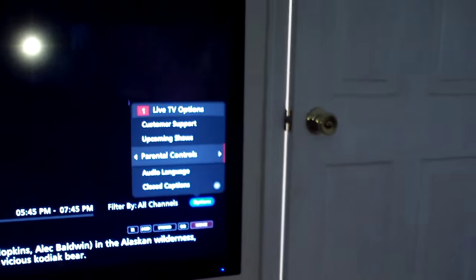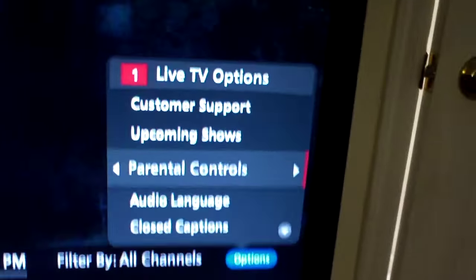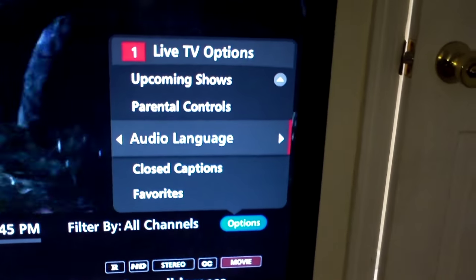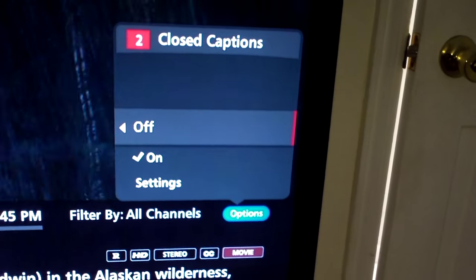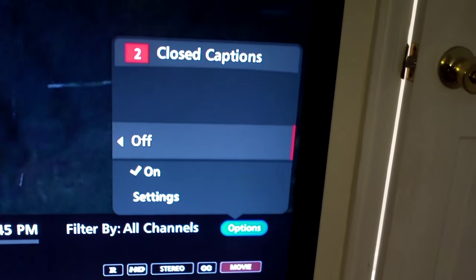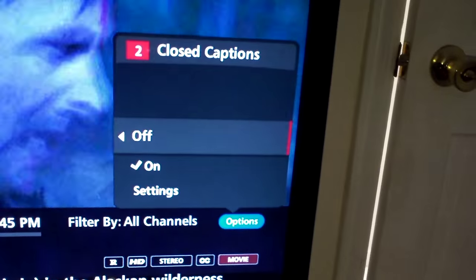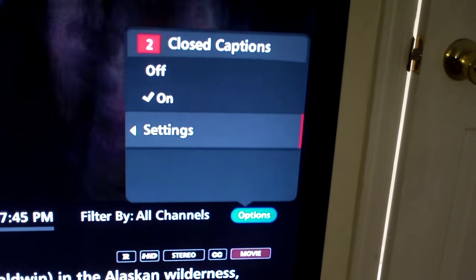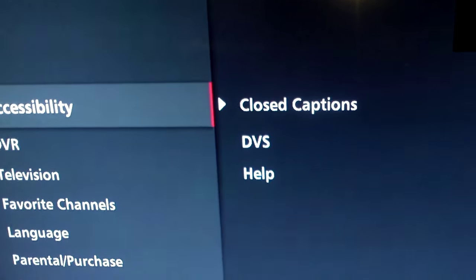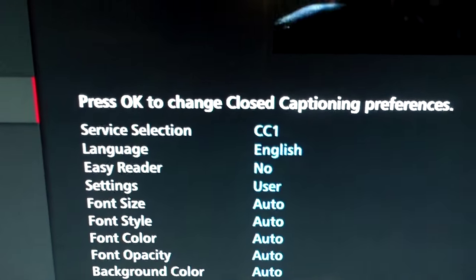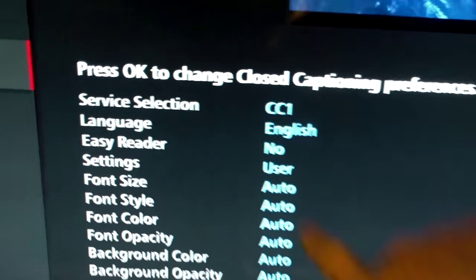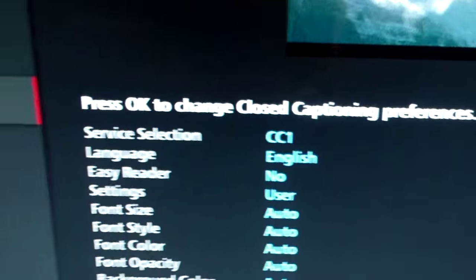When you do that, you'll see this menu come up on the right-hand side. Go to closed caption, press enter, and make sure that it is on. You also have to go to settings and closed caption, and then you'll see this screen — press OK to change closed caption preferences.